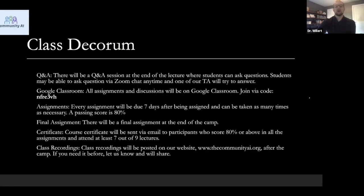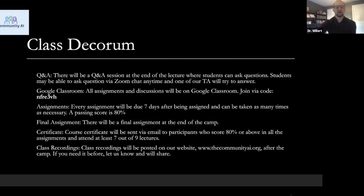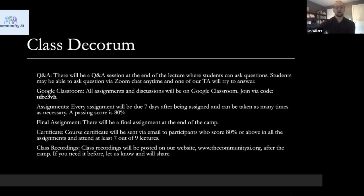In terms of class decorum, we'll be using Google Classroom to facilitate this class. We will post an assignment with every class that will be due seven days after it's assigned. These shouldn't be too technically challenging — the goal is to make sure you're following the major concepts. Assignments can be taken as many times as necessary and a passing score is 80%. Community AI plans to share a course certificate with all participants who score at least 80% in all assignments and attend at least seven out of nine lectures. Class recordings will be available after the camp.